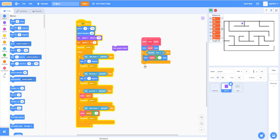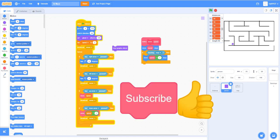This is where we end Part 1. Like and subscribe if you want more of this content — we'll be finishing the 3D maze in Part 2. We also have a Scratch studio you can join where we'll be featuring some projects. Thanks for watching and make sure to subscribe!